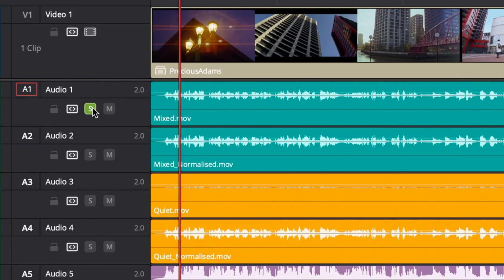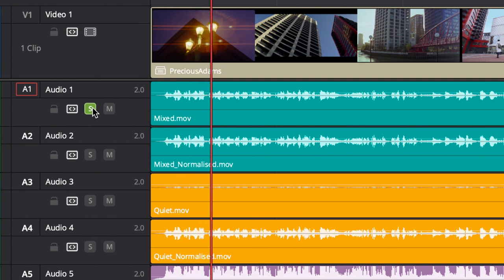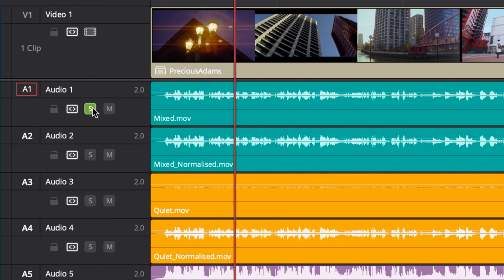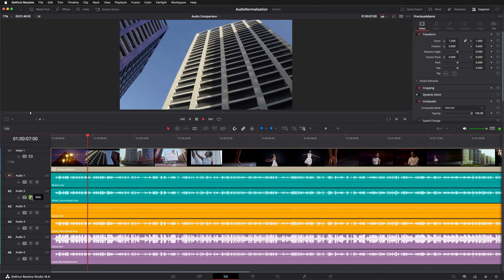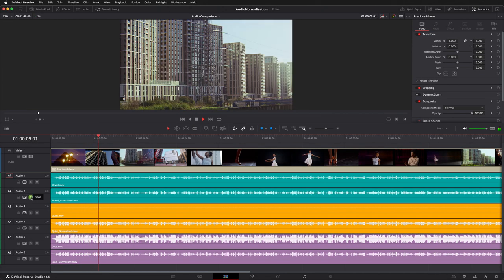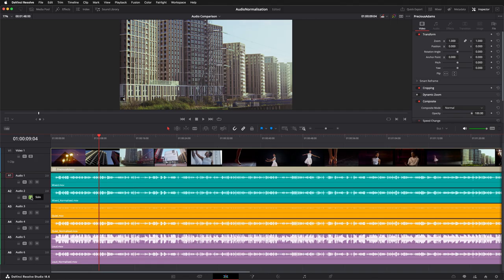To solo a new channel and remove the solo from the previous channel in just one click, hold down Option or Alt while clicking on the solo button. The normalized version of the normal mix has had a small amount of gain applied so that it hits the target loudness level. Next, the quiet mix.